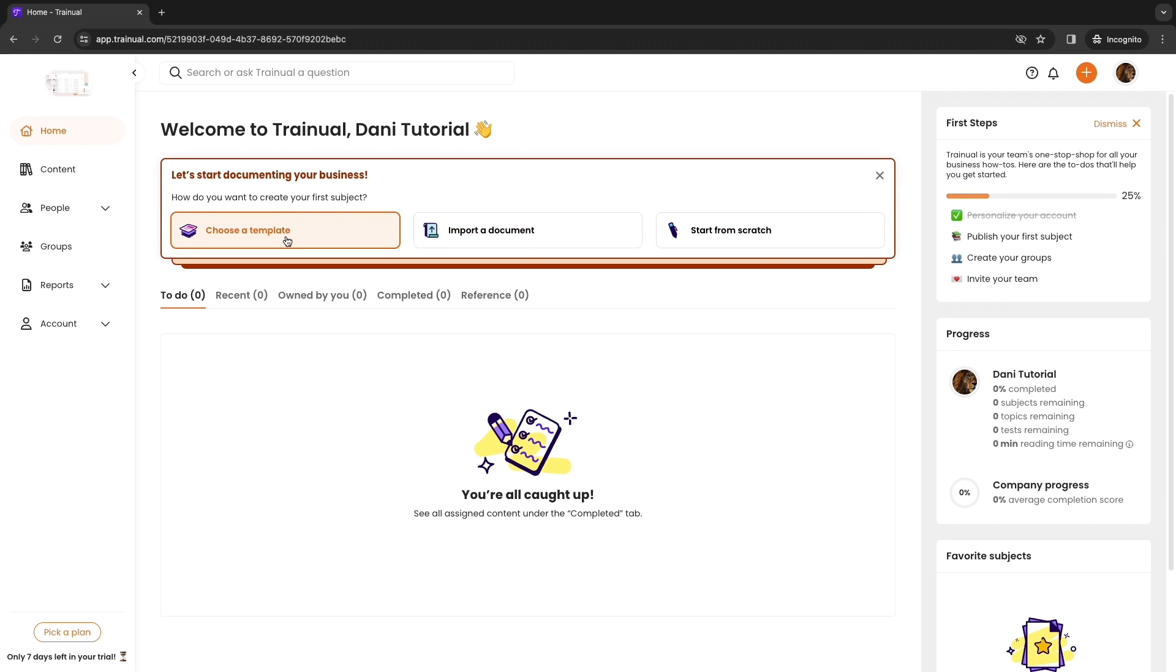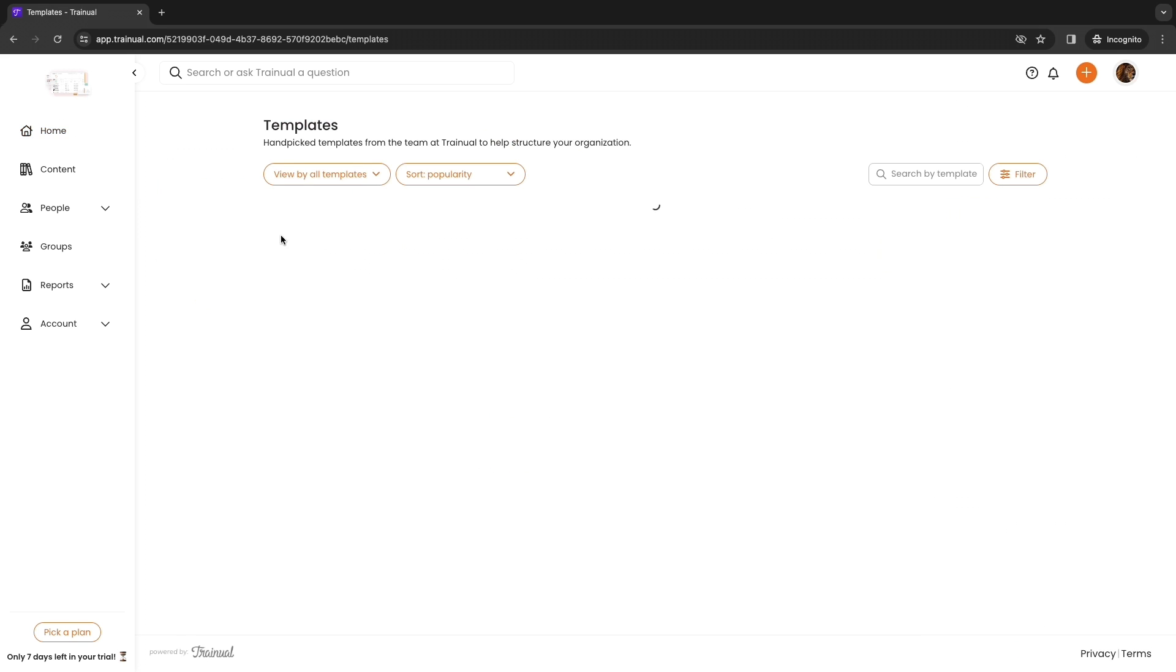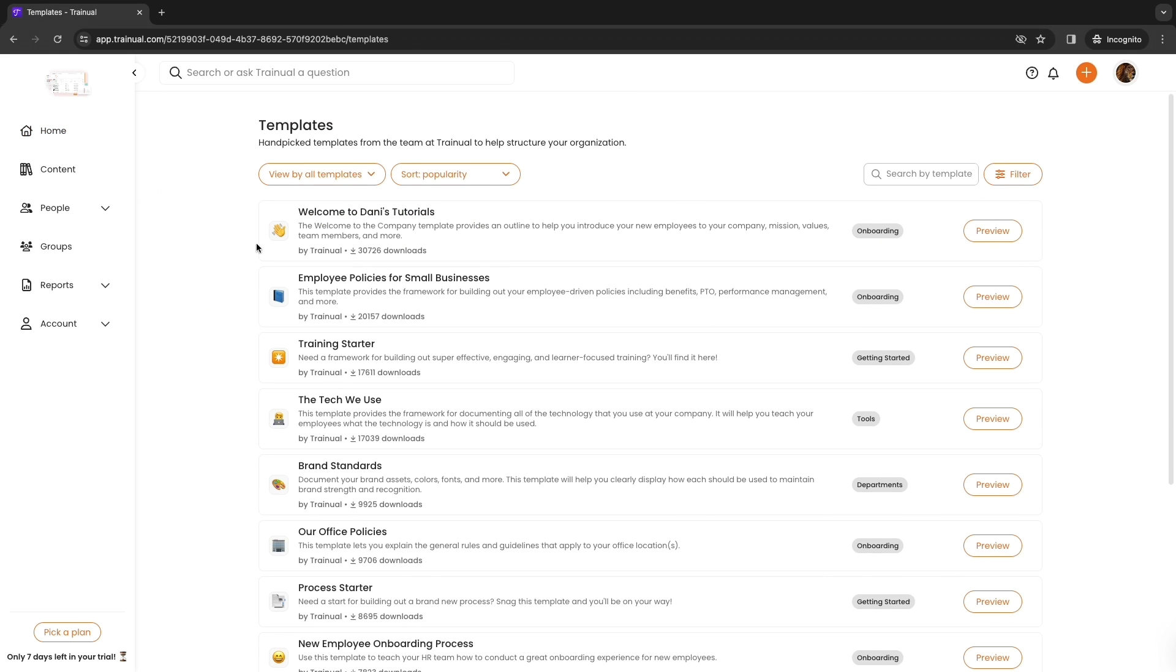Then you can choose a template, import a document or start from scratch. I will select choose a template.